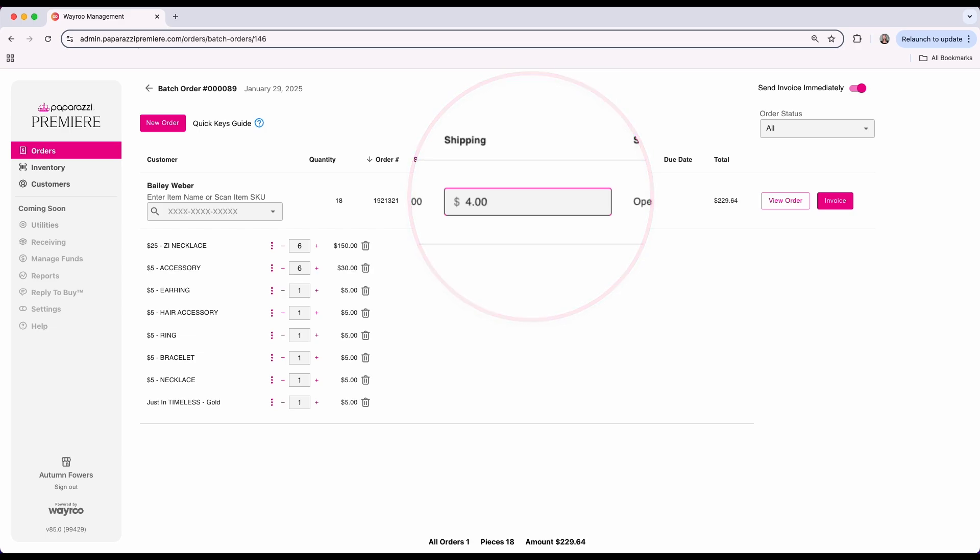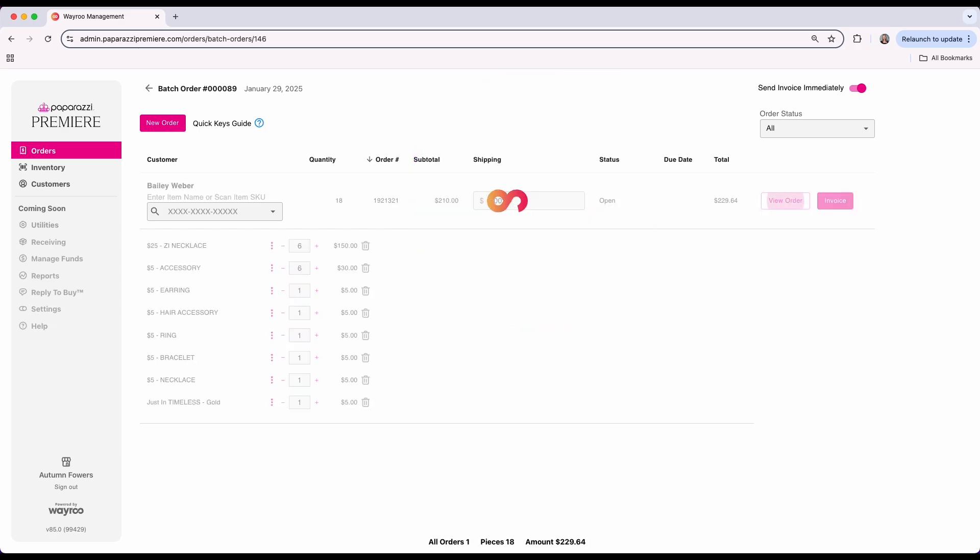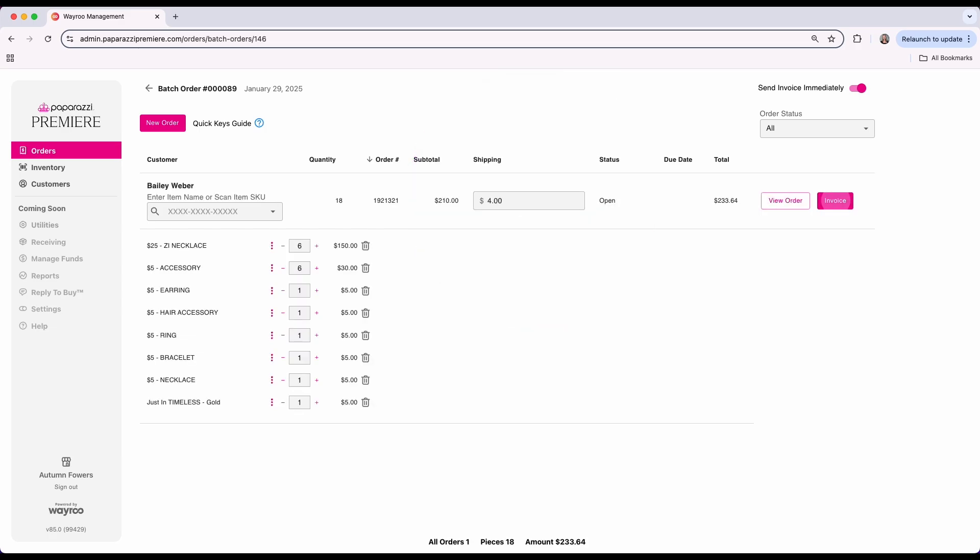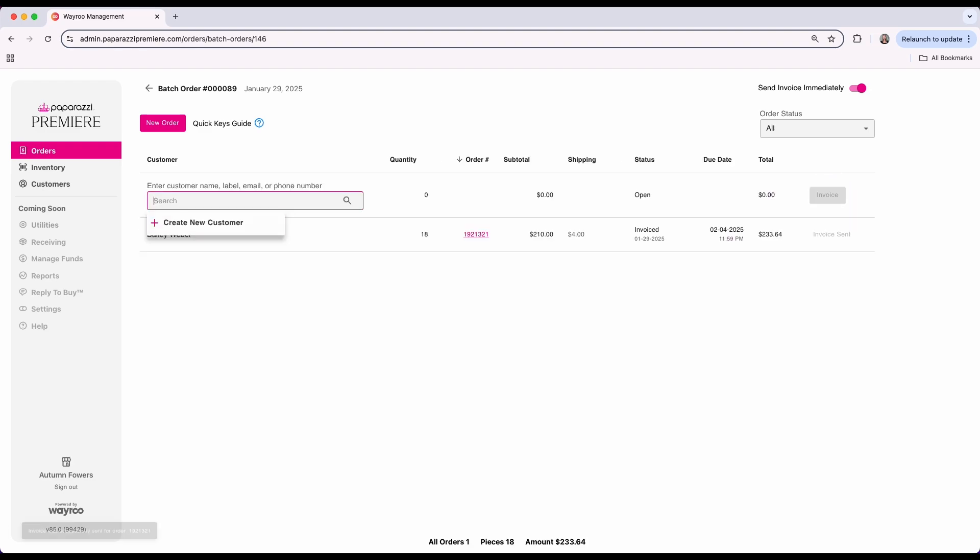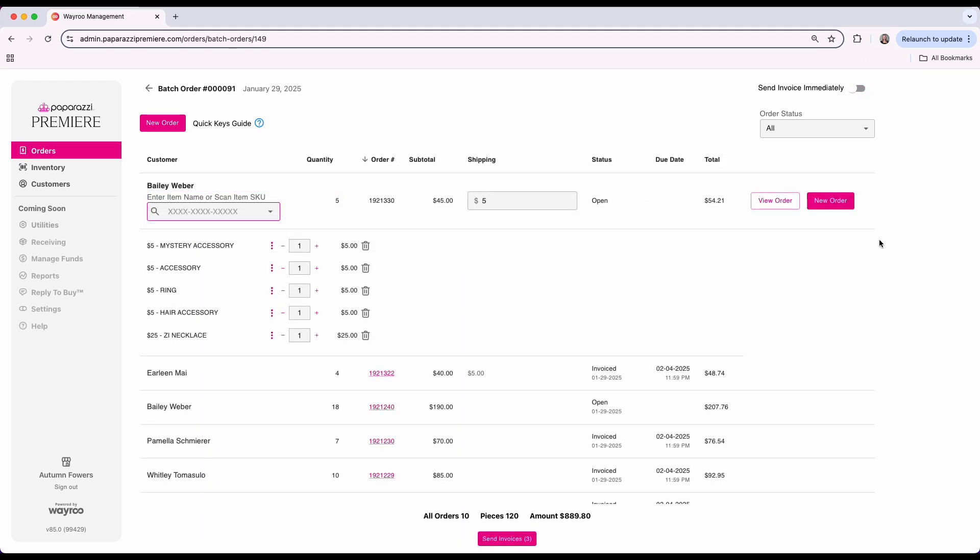After finalizing the details for one order, you can move seamlessly to the next by clicking or tabbing to invoice. Repeat this process to create as many orders as needed within the batch. You'll notice that if the send invoices immediately toggle is off, the invoice button will instead display as new order.